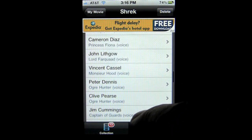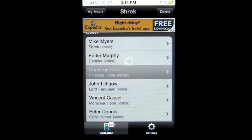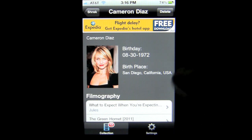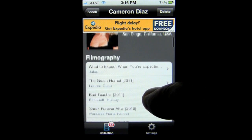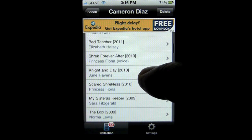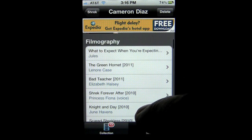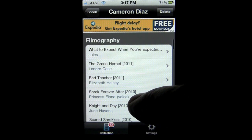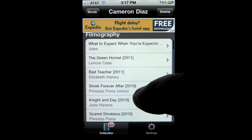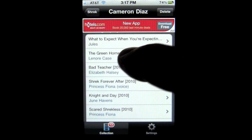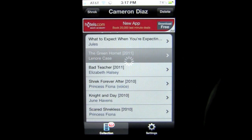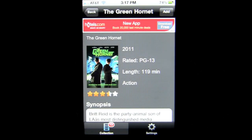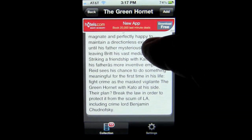Say I want to know more about Cameron Diaz — I tap on her name and get a bunch of information back: not only a picture, but her birthday, where she's from, and her filmography, which shows all the films she's been in — Bad Teacher, Green Hornet, What to Expect When You're Expecting, and so on. I can tap on Green Hornet and it actually pulls up that movie, which I could add to my collection if I wanted.